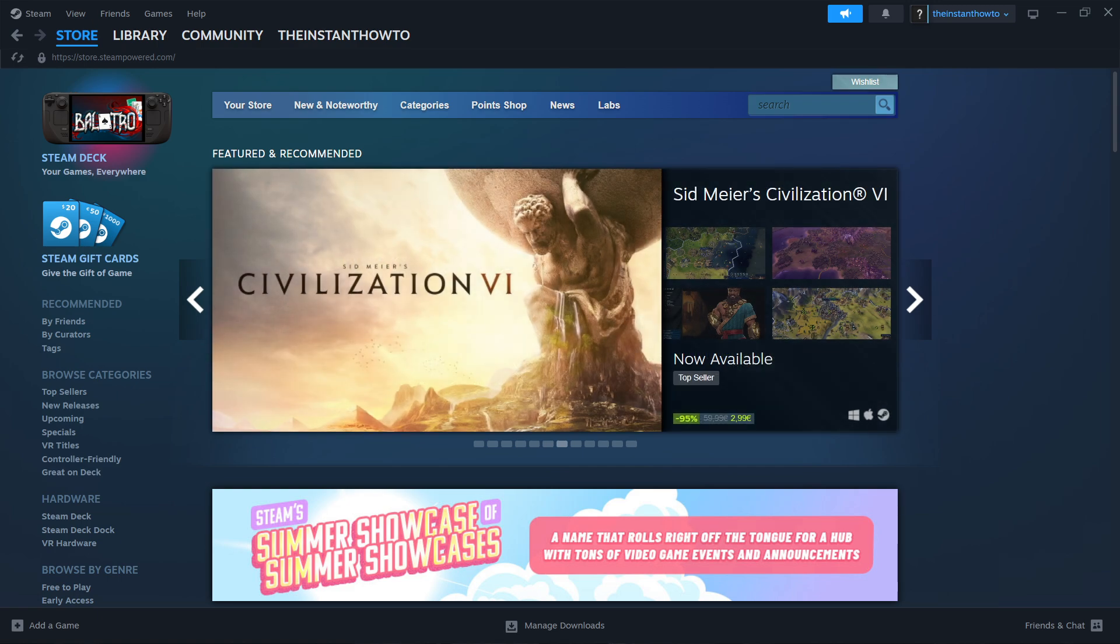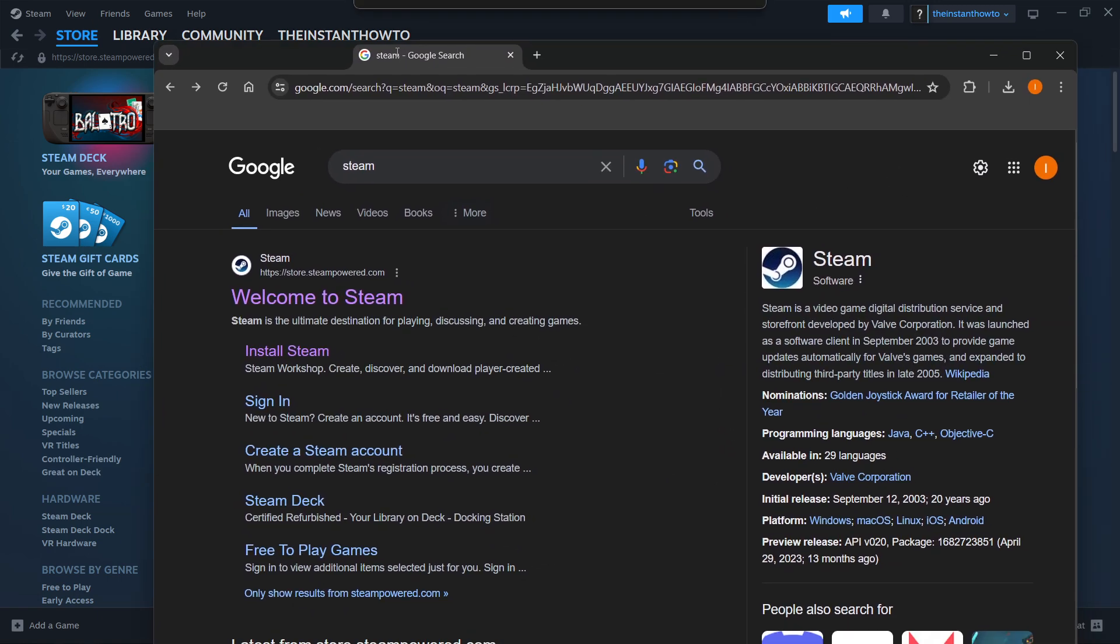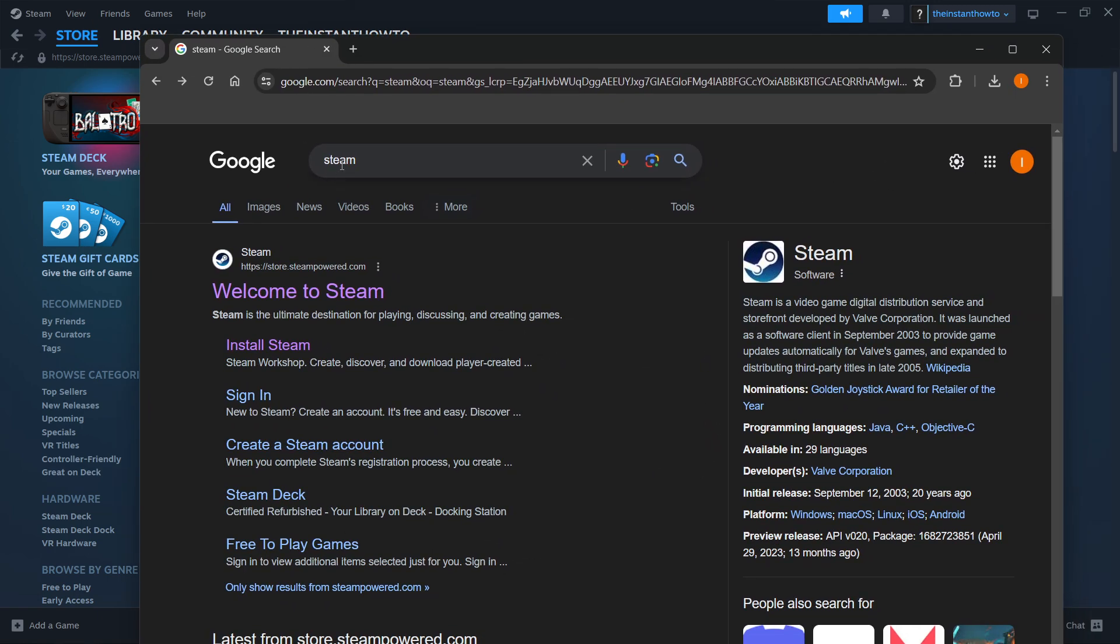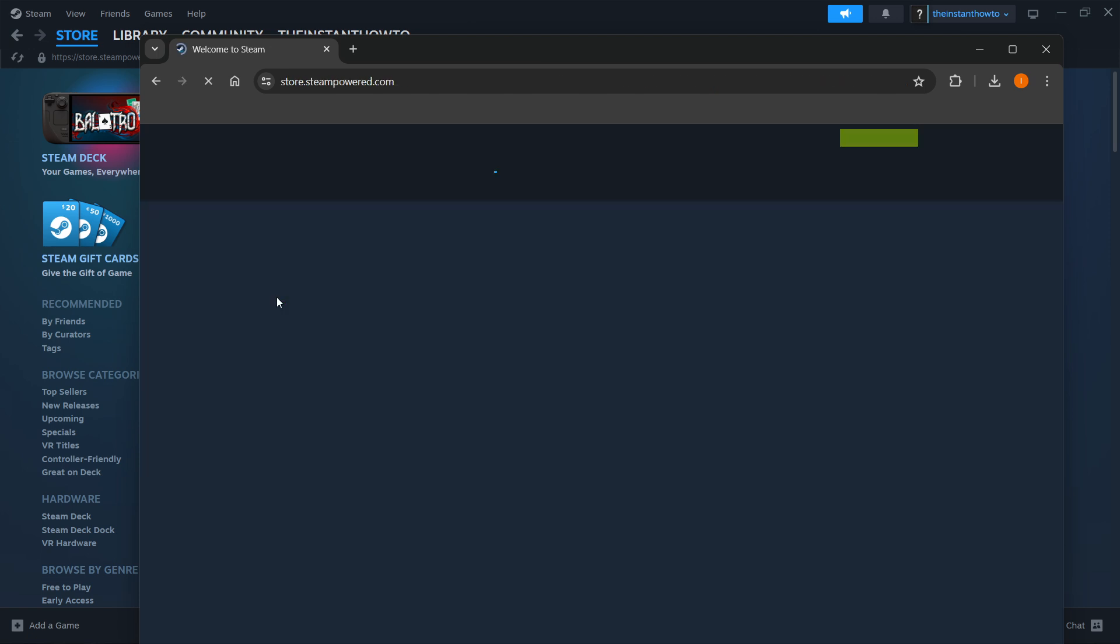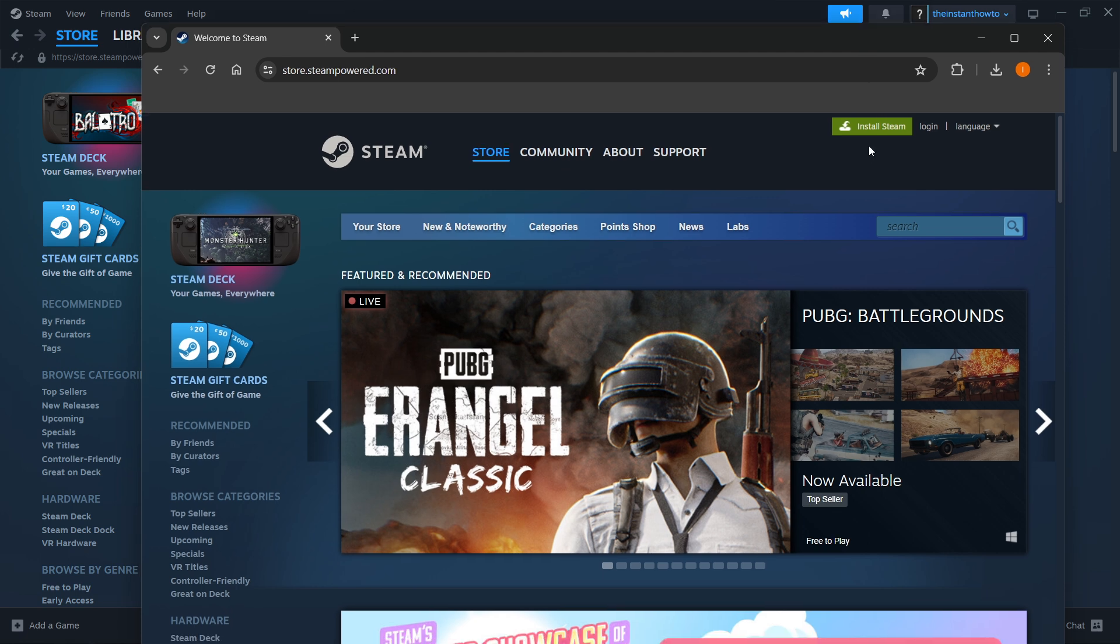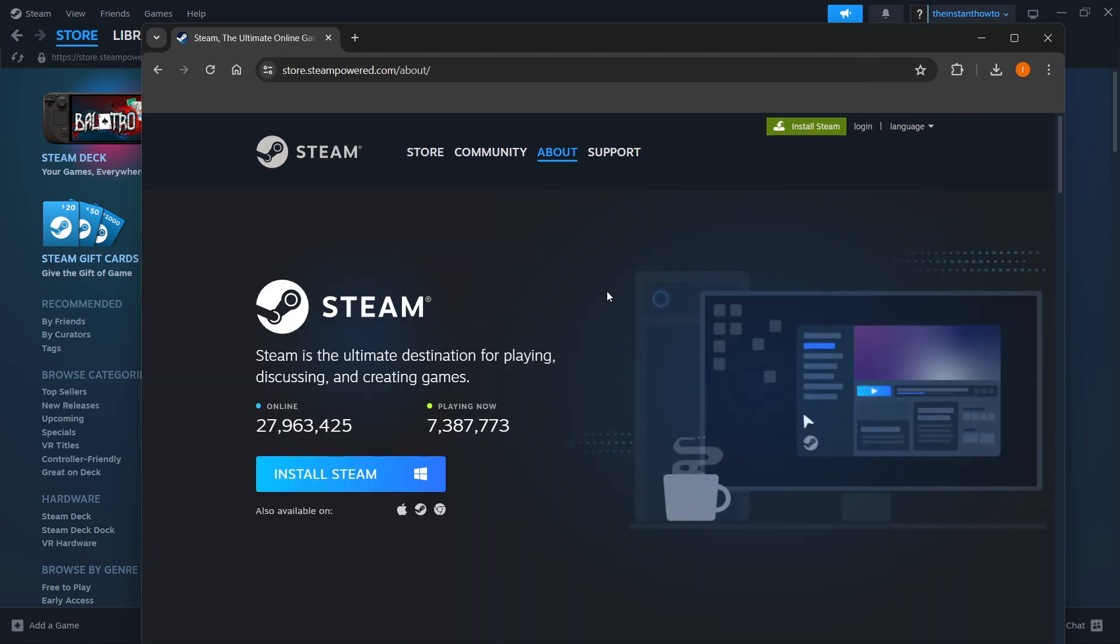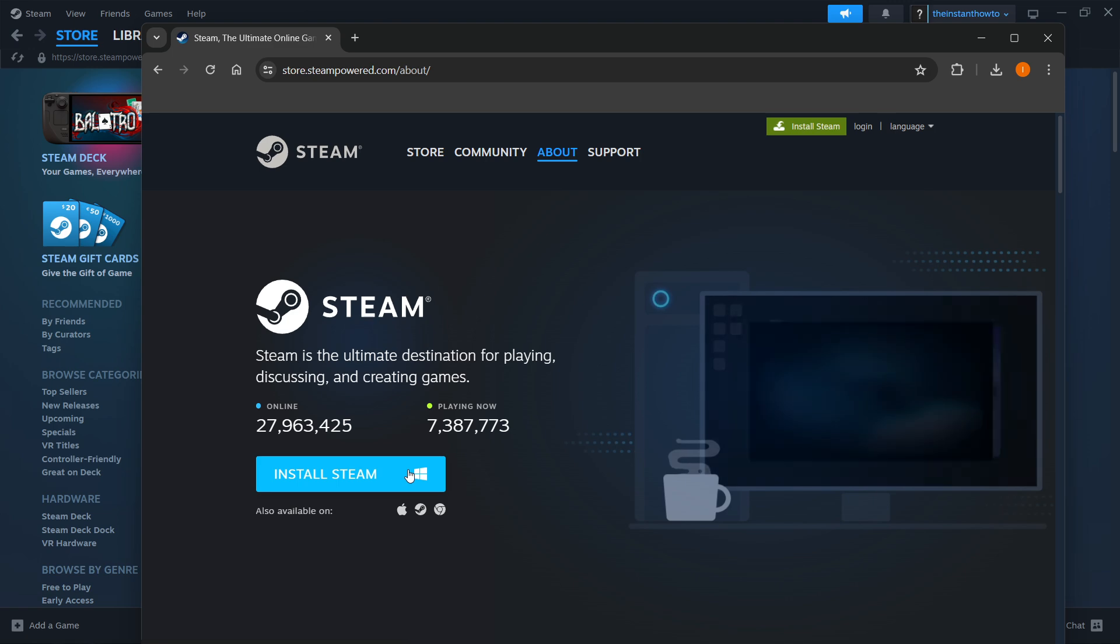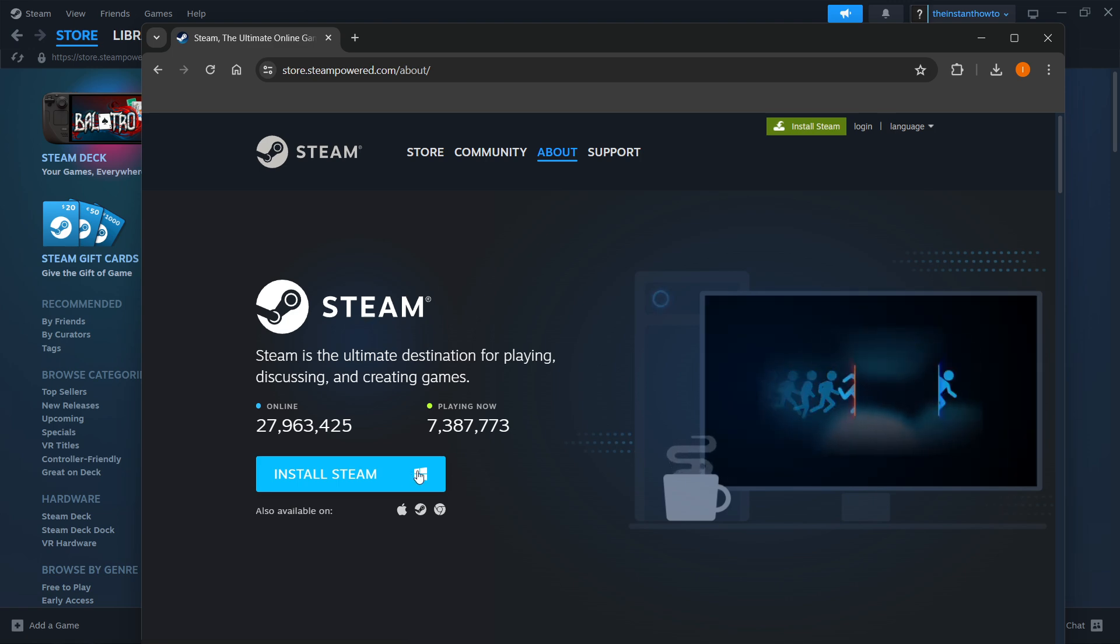The way you do this is simply type in Steam into Google and then go into the first website which is store.steampower.com. Click to welcome to Steam and then you want to go to install Steam up here, select your platform and click install Steam yet again.